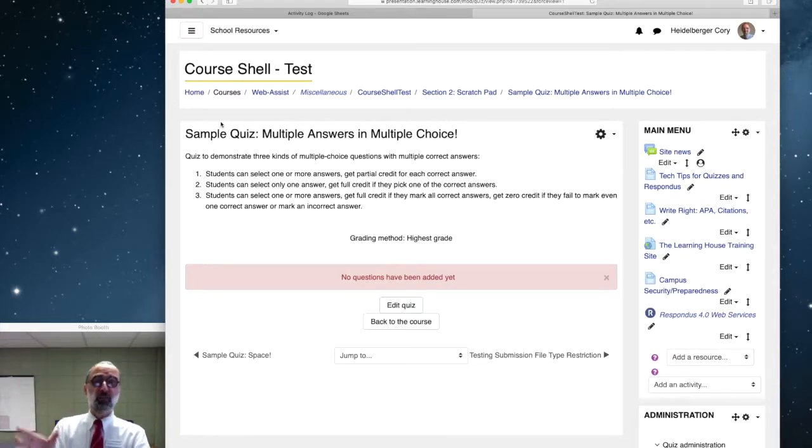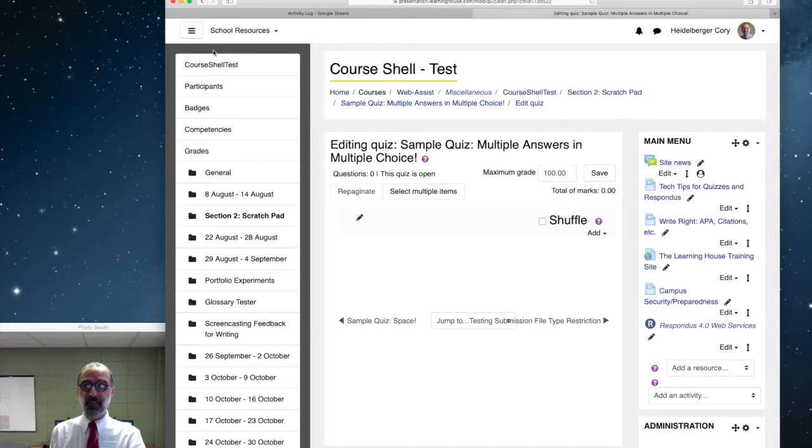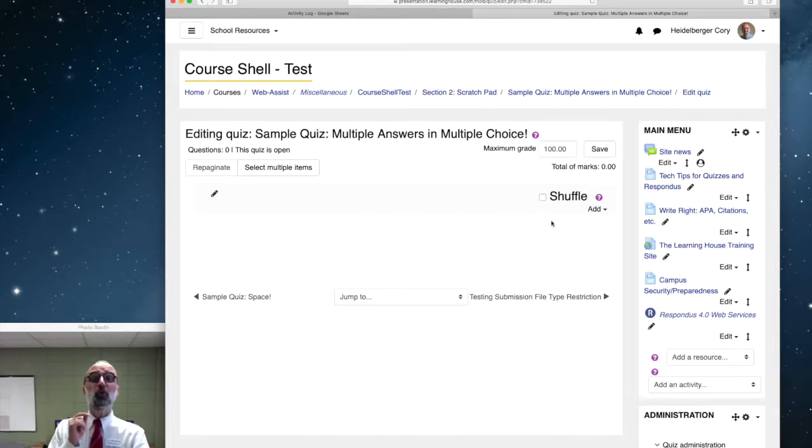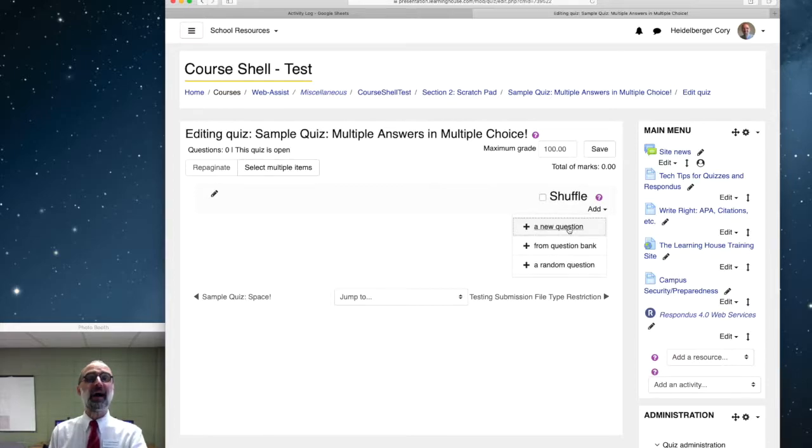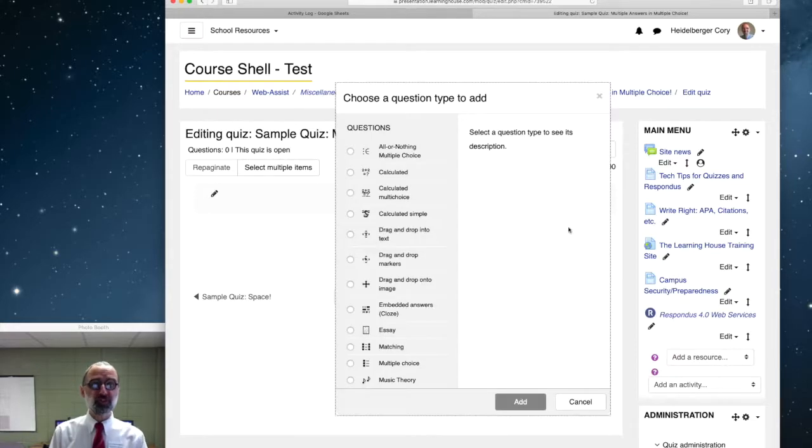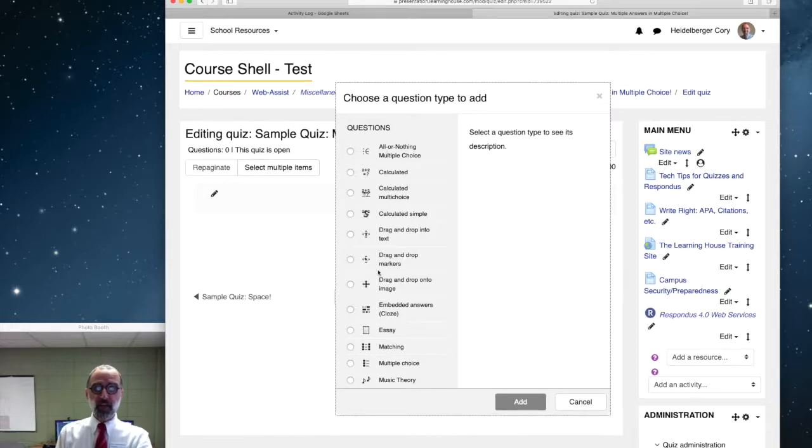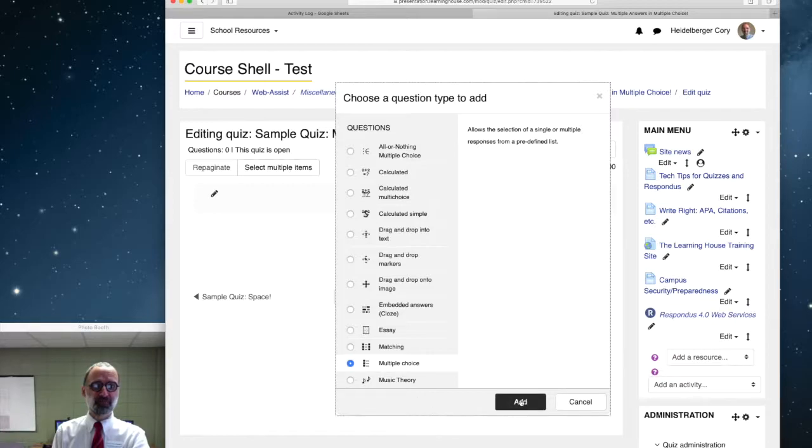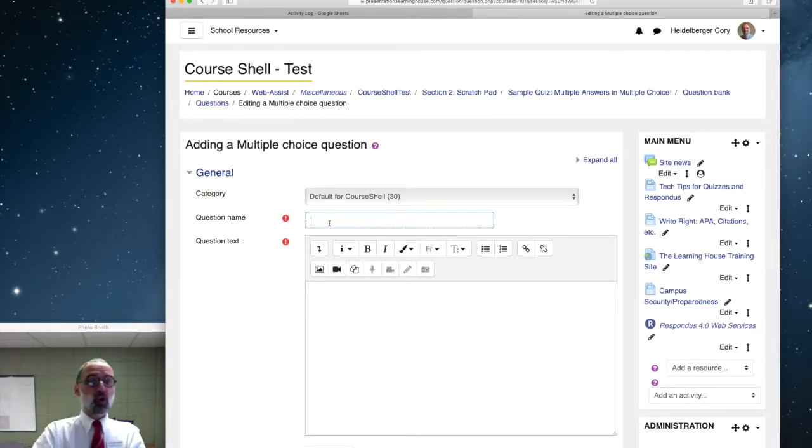So you get a quiz going in Moodle. You create that and then you go to edit quiz. As you can see here, I have no questions created yet. So we're going to go right to the add button. That's over here on the right underneath shuffle and we want to add a new question. Now we get our usual dialog here and we'll scroll down. Let's get a multiple-choice question.